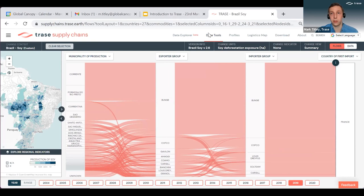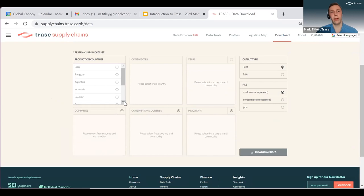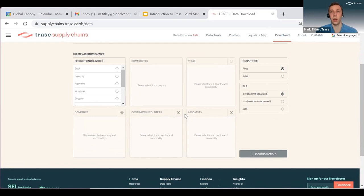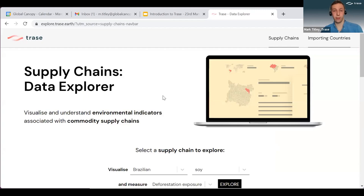I'll also show you how to download this data. If you go up to the top, there are several other options to explore. On the download page, we can either download entire datasets for particular commodities and countries in bulk — so we could download all of our Brazilian soy data — or if we scroll down, we can create a custom dataset, filtering data for specific countries or companies to get a more bespoke dataset to answer a specific question. Finally, I'll show you our data explorer, which is a slightly different way of showing our data — hopefully in a more easy-to-interact-with way that we're currently trialing.